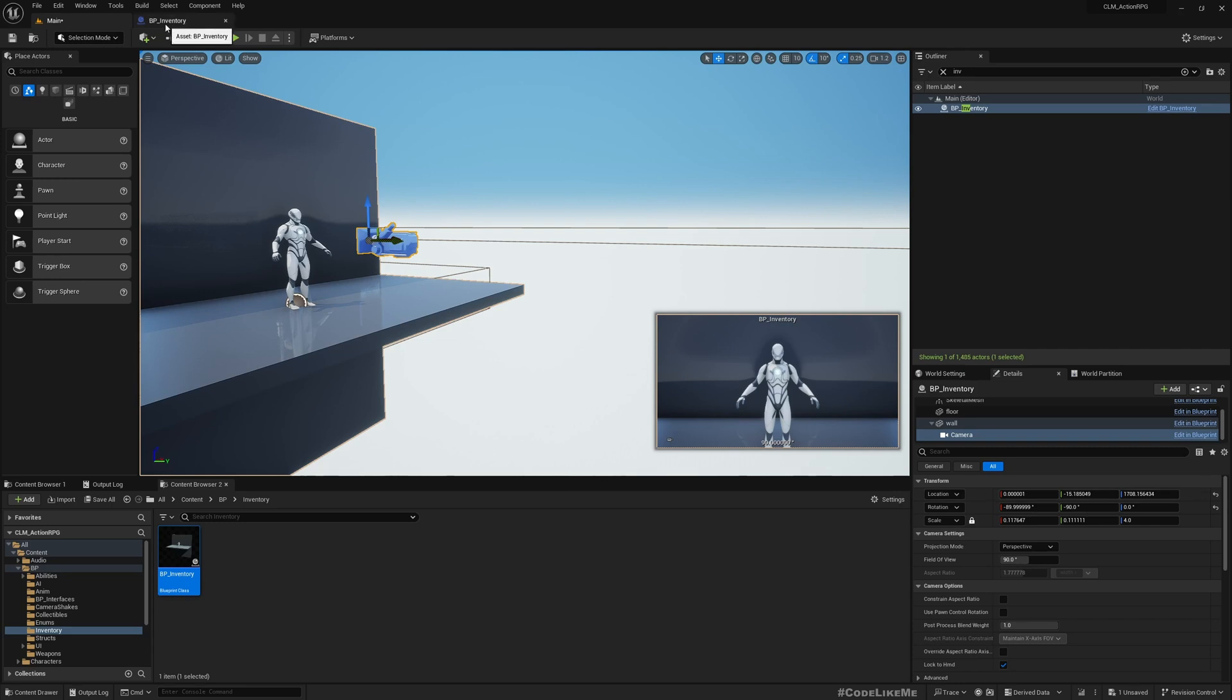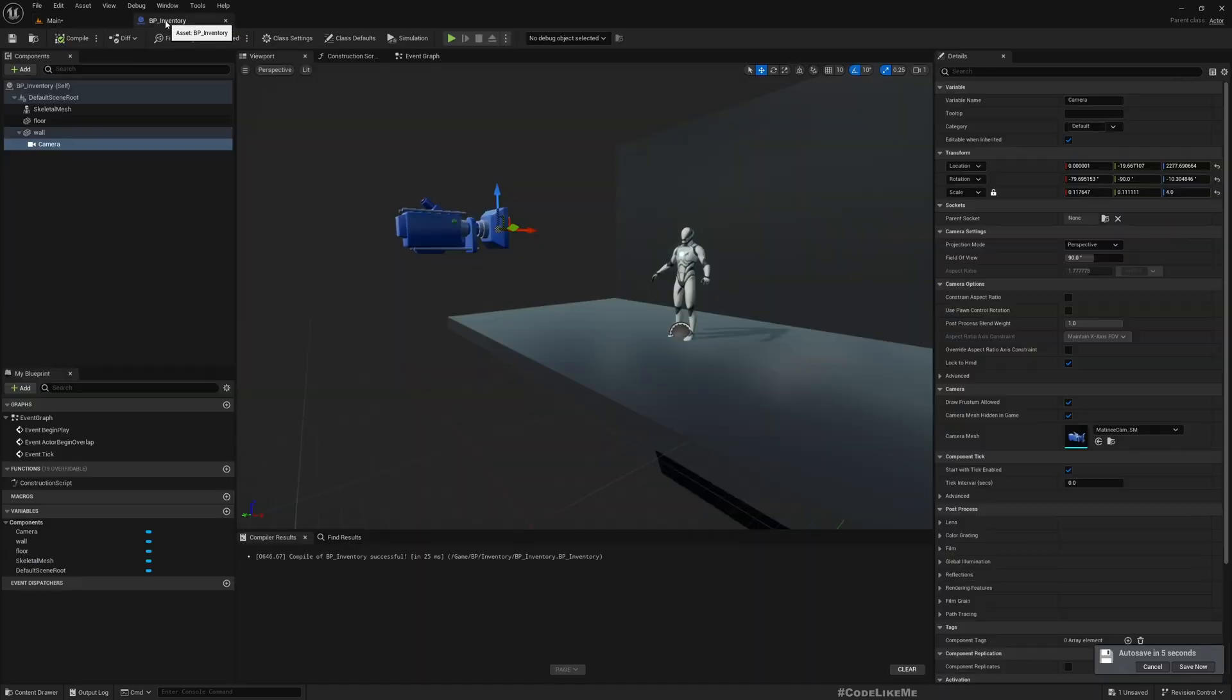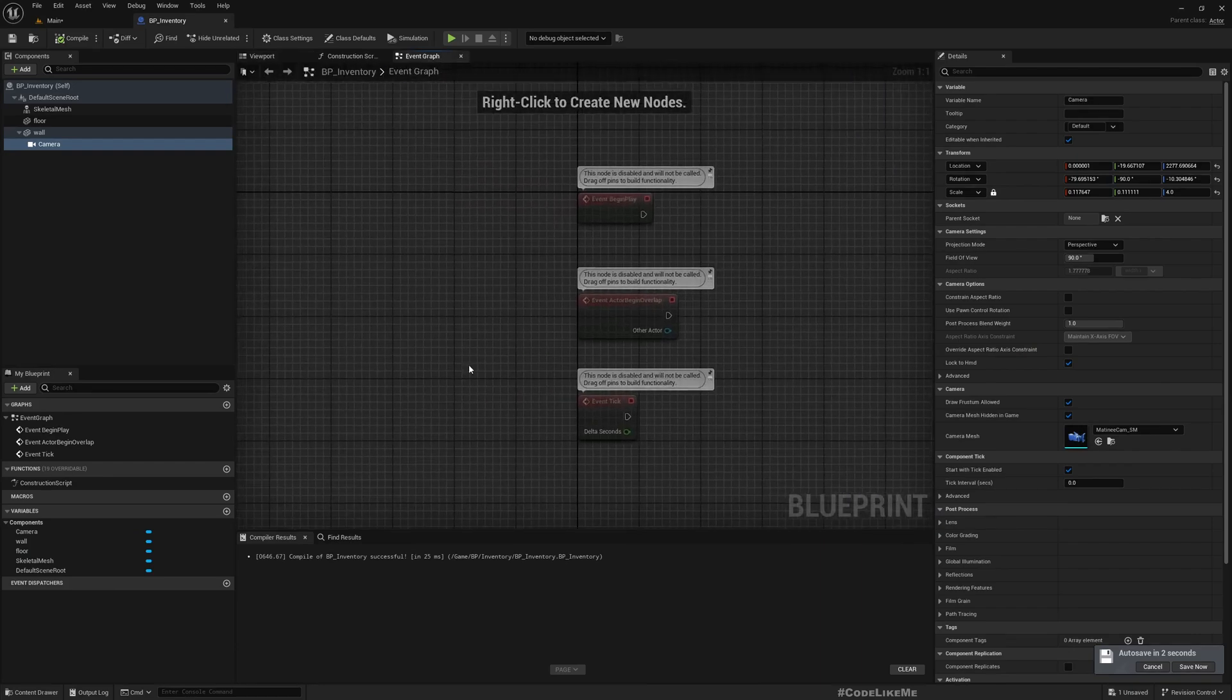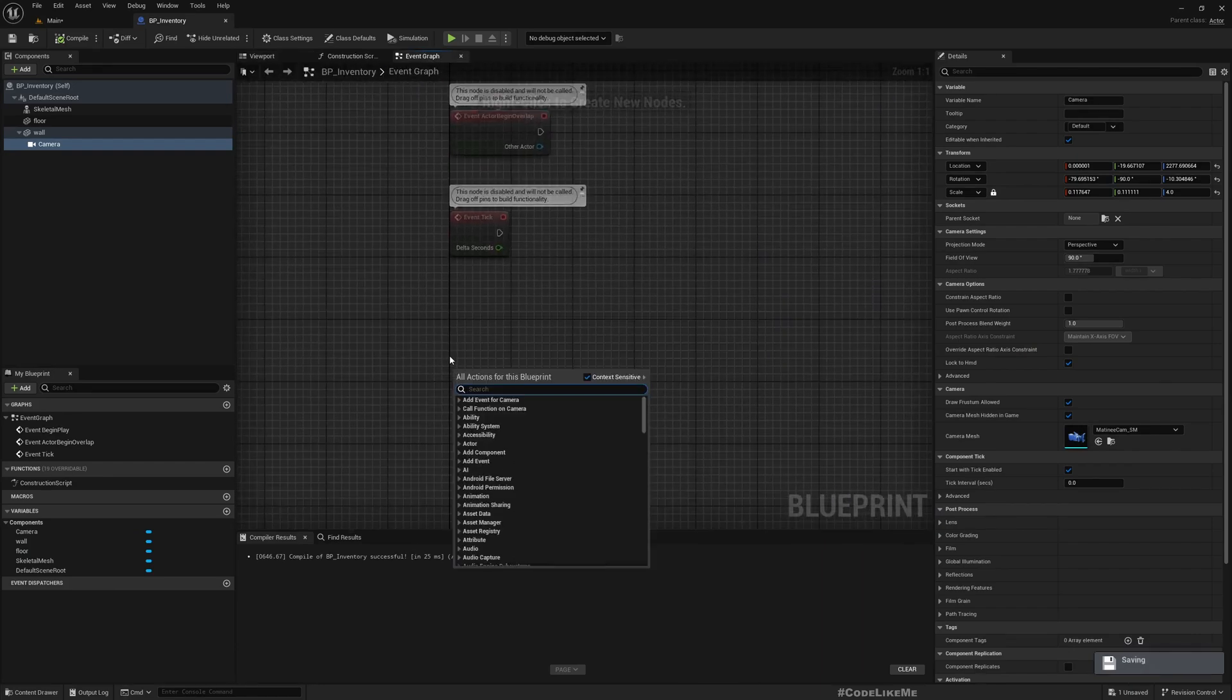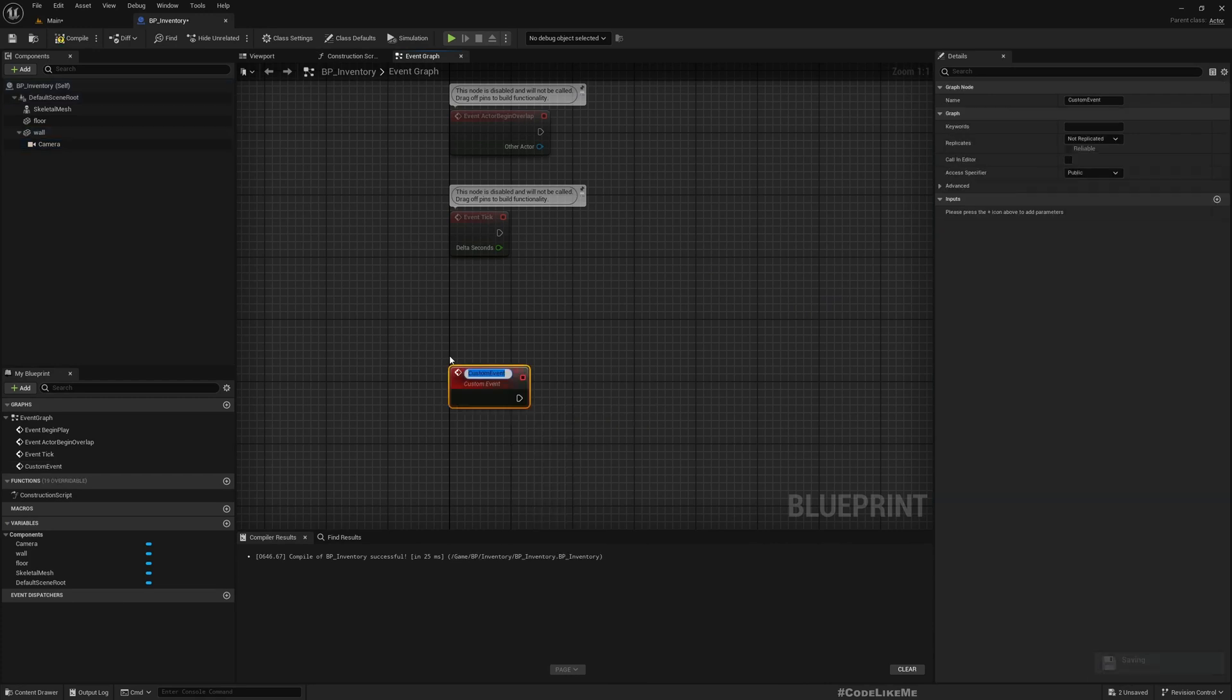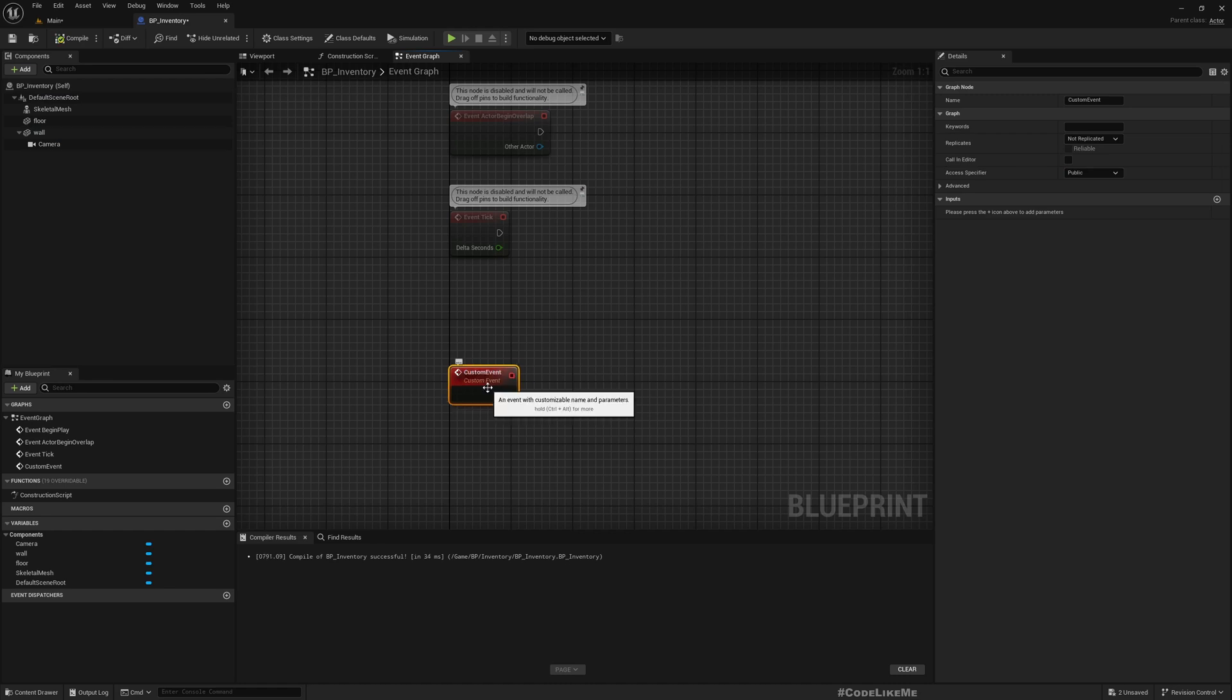Okay, now here in the inventory I'll add a custom event called Enter Inventory Mode.